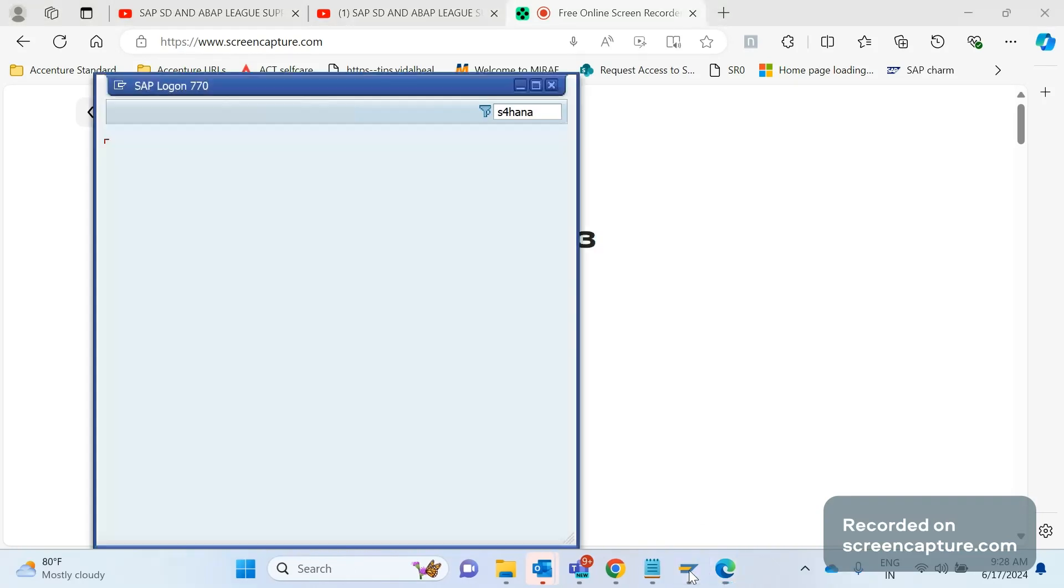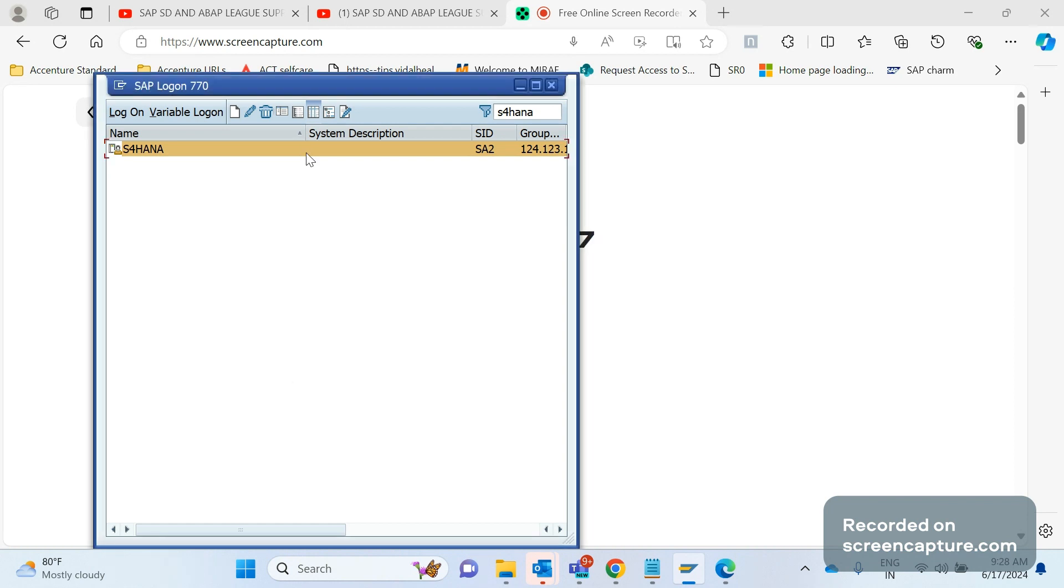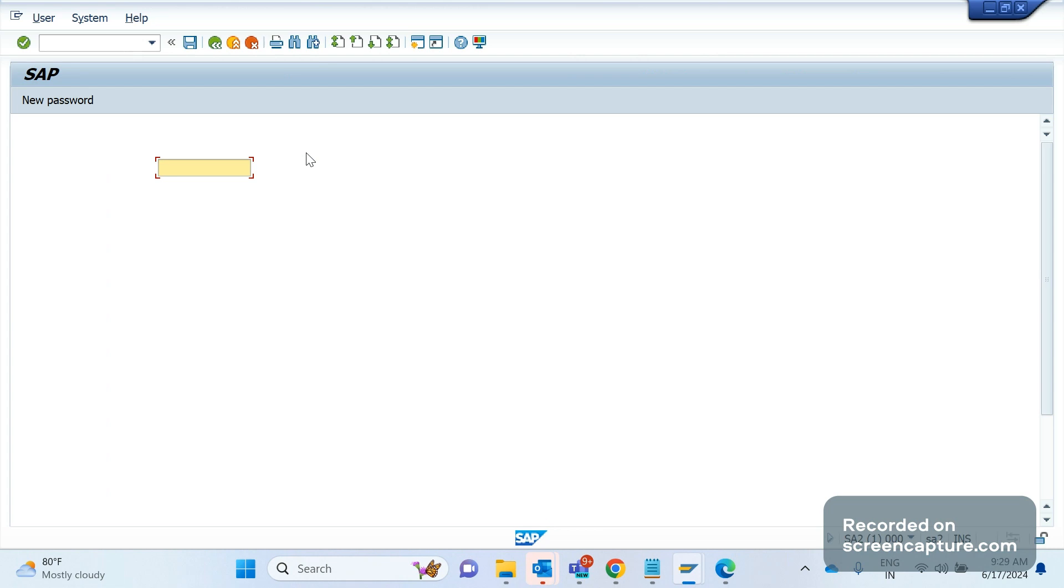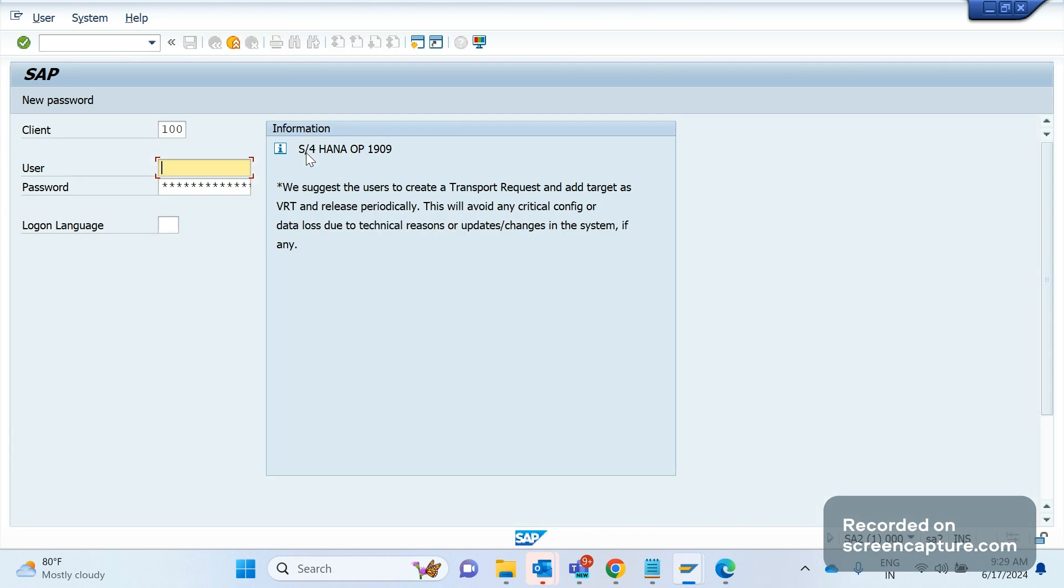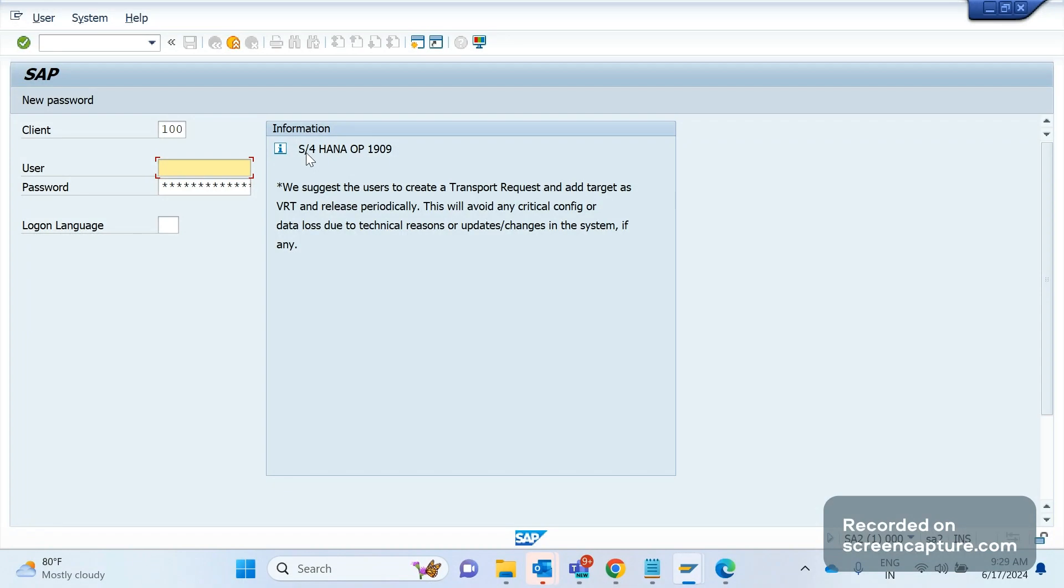Hey, hello friends, welcome to my channel SAP SD and ABAP League Support. One of our friends requested how to upload logos into SAP and how we can use this in a smart form. Let's see how to do that.